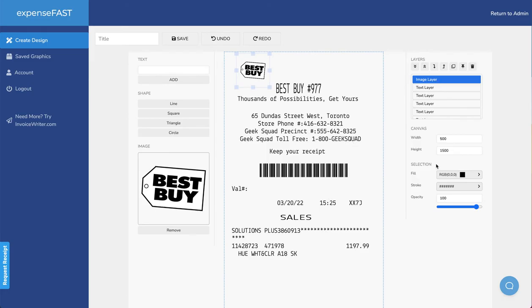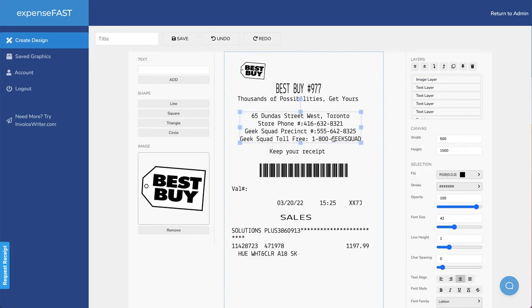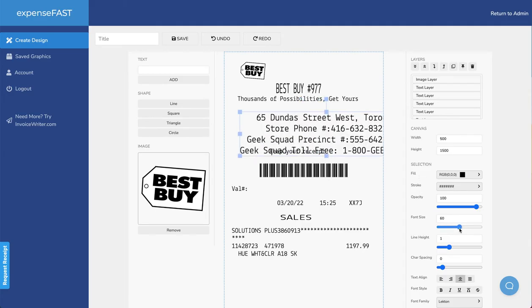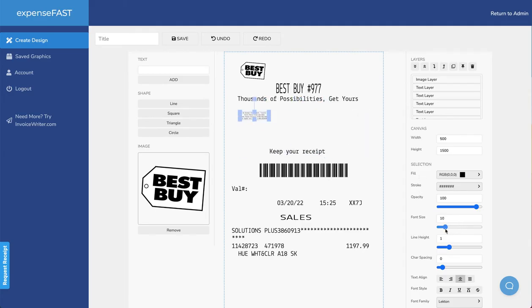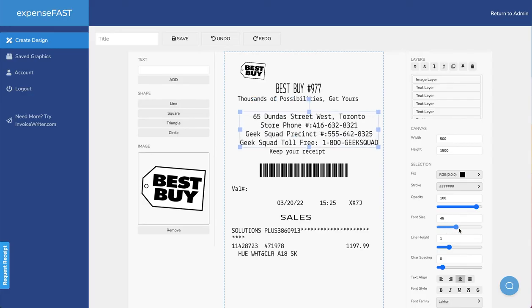Now over on the right hand side, we have the ability to modify these items and different properties of each one of the layers of our canvas. We can change font size, we can modify the color of any of these, we can underline them, etc.